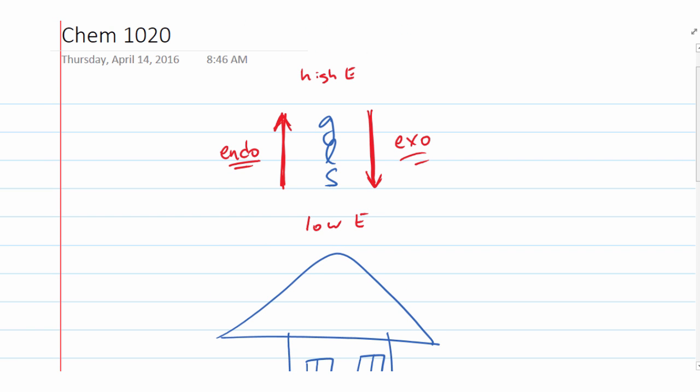Another transition students often get mixed up is between solid and liquid phases. The process of converting from a solid to a liquid is melting. If I hold ice in my hand, it melts and my hand feels cold — that's because melting is endothermic; it absorbs heat from my hand. The reverse process, freezing — converting from a liquid to a solid — must therefore be exothermic.